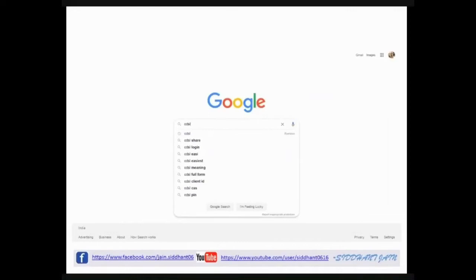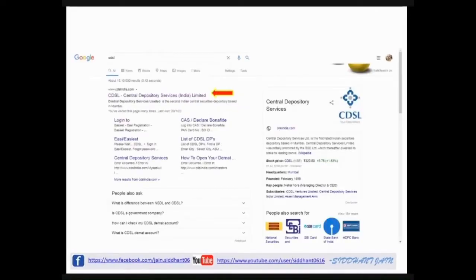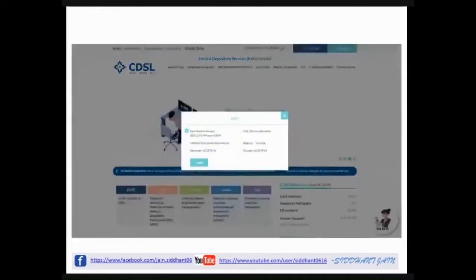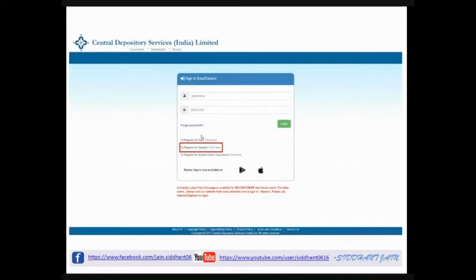First, go to Google and type CDSL. The very first link will be of CDSL India — click on it. The homepage will open. In the upper right corner, there is a login button — click on it. A pop-up will appear with different options; select 'My Easi' — the very first option — then click Login. A page will come asking for username and password. Since you haven't registered with EasiEst yet, you won't have a user ID or password, so you need to register first.